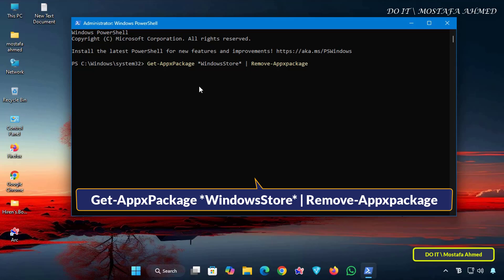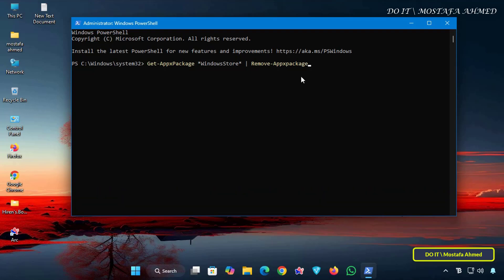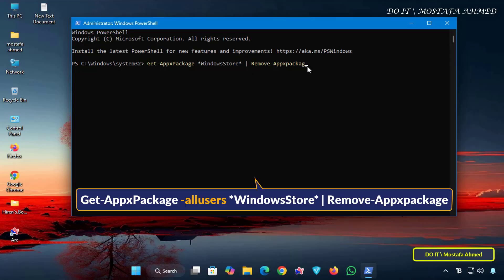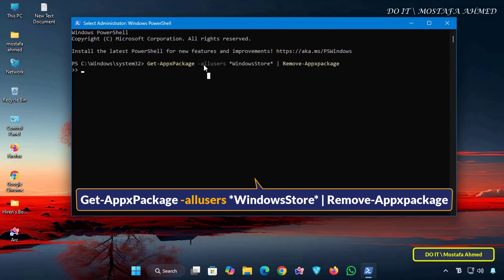I'll leave the command in the video description for easy access. And if you want to uninstall the Microsoft Store for all users on the same computer, use the command shown on the screen now.